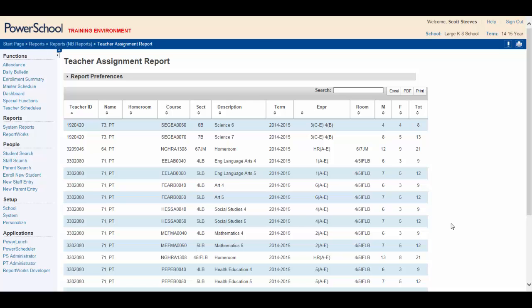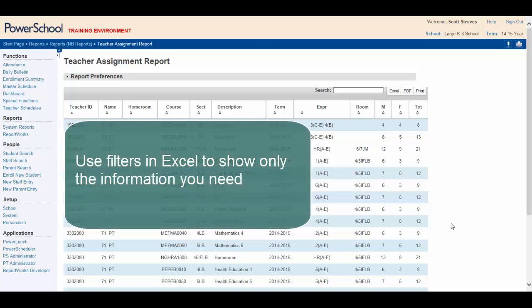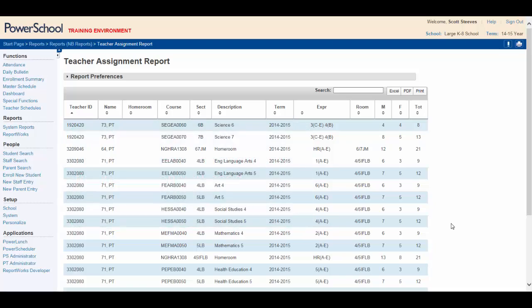By the end of this video, you'll be able to use filters in Excel to work with reports like the Teacher Assignment Report to quickly show only the desired information you need.